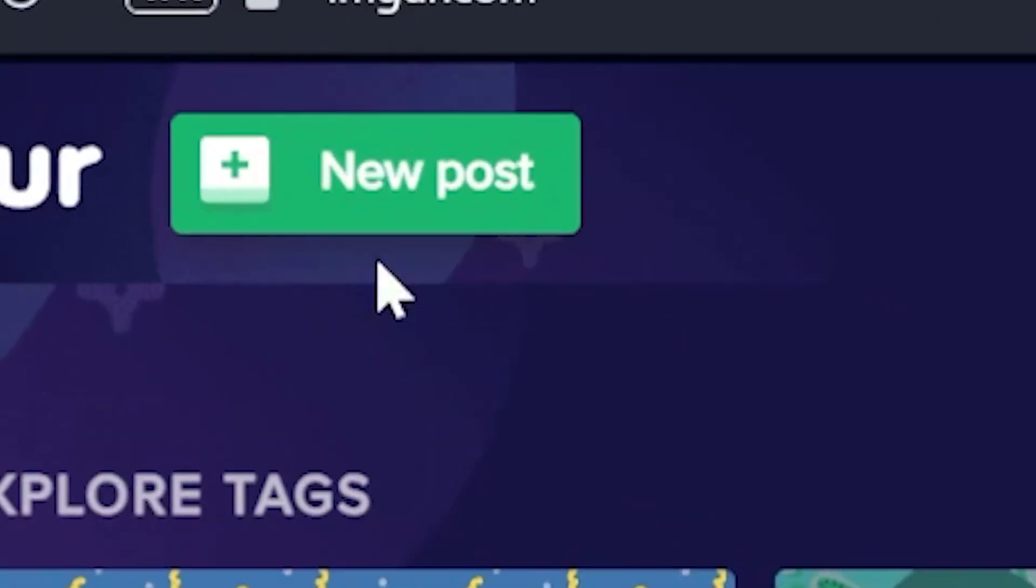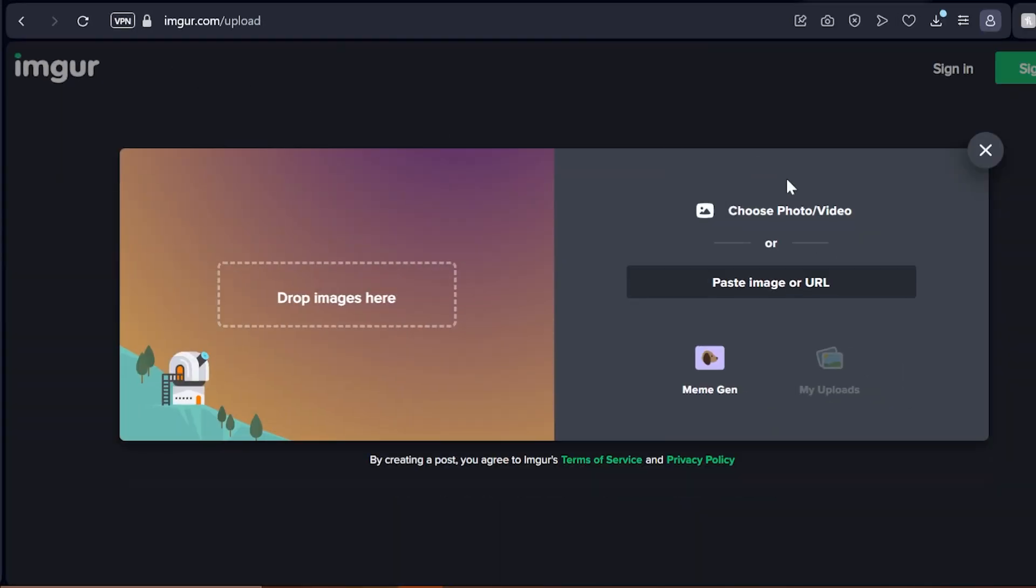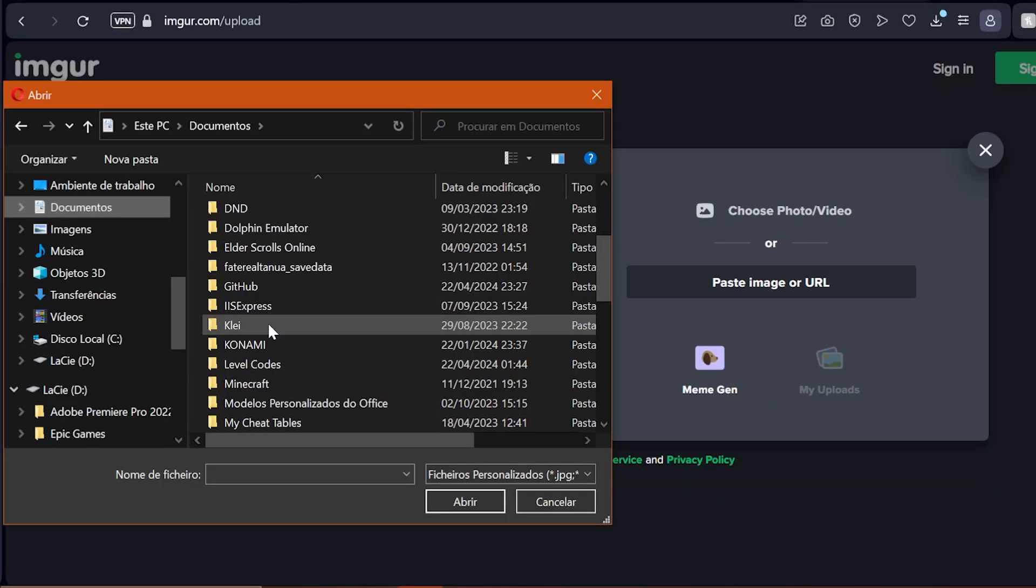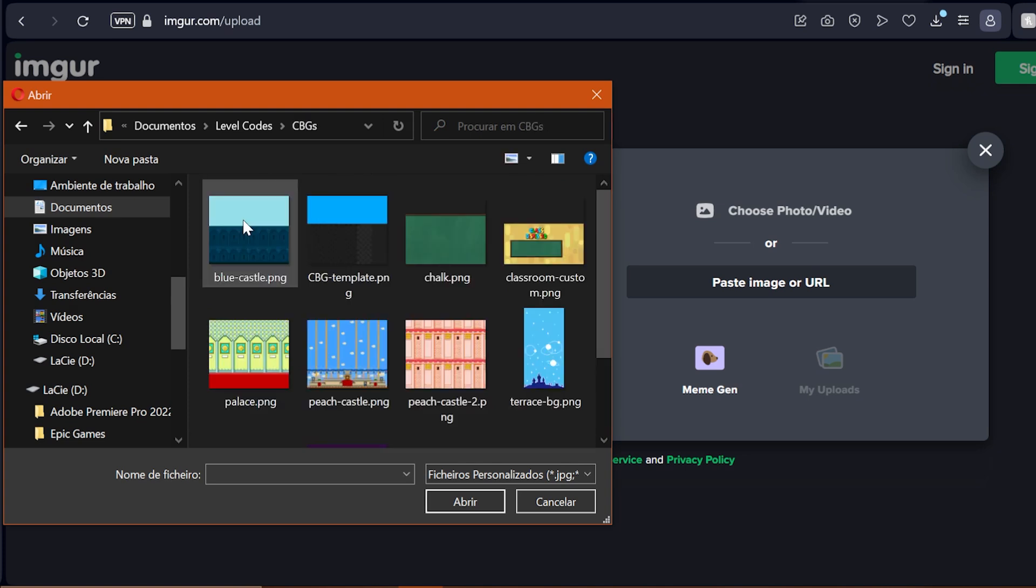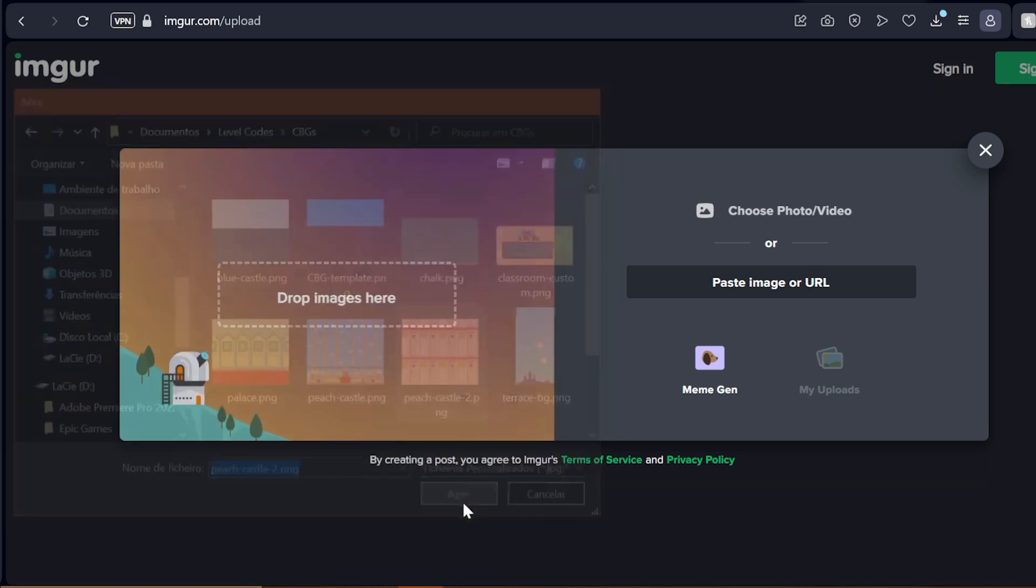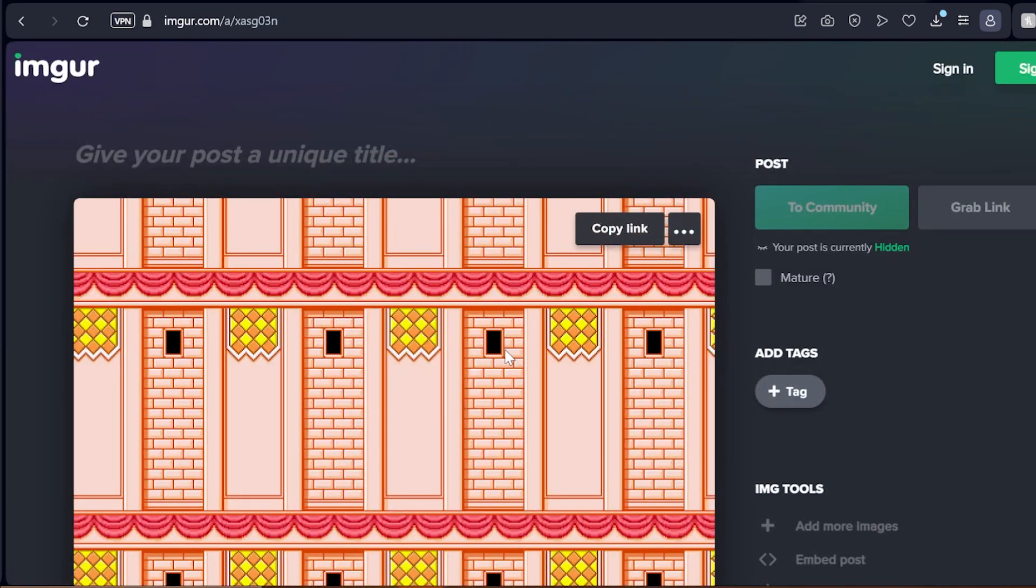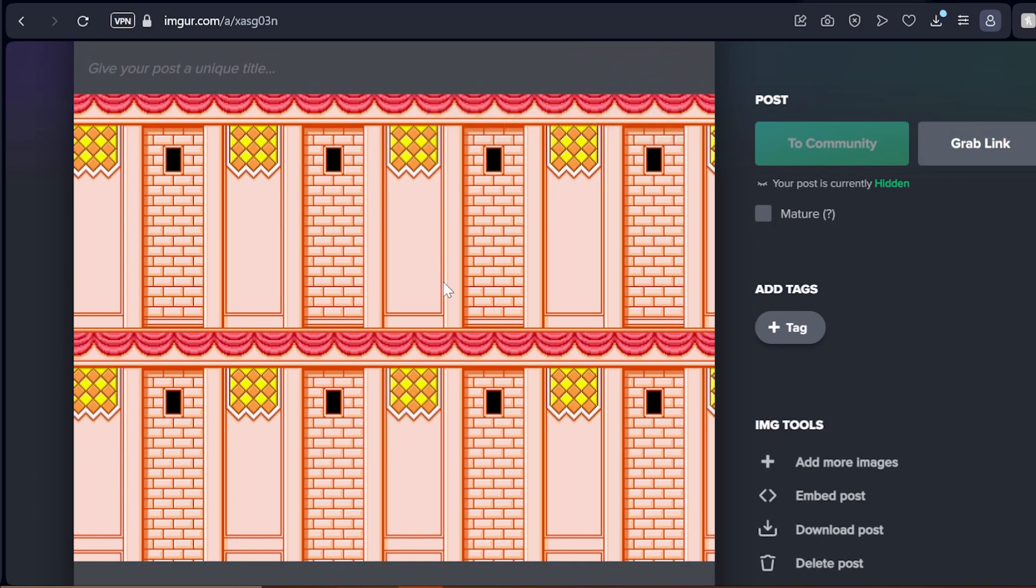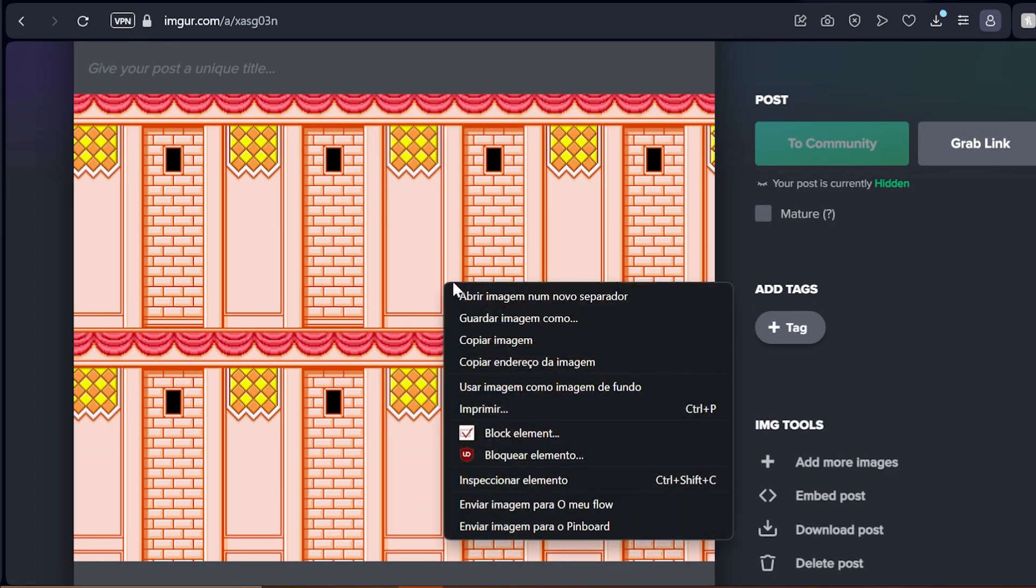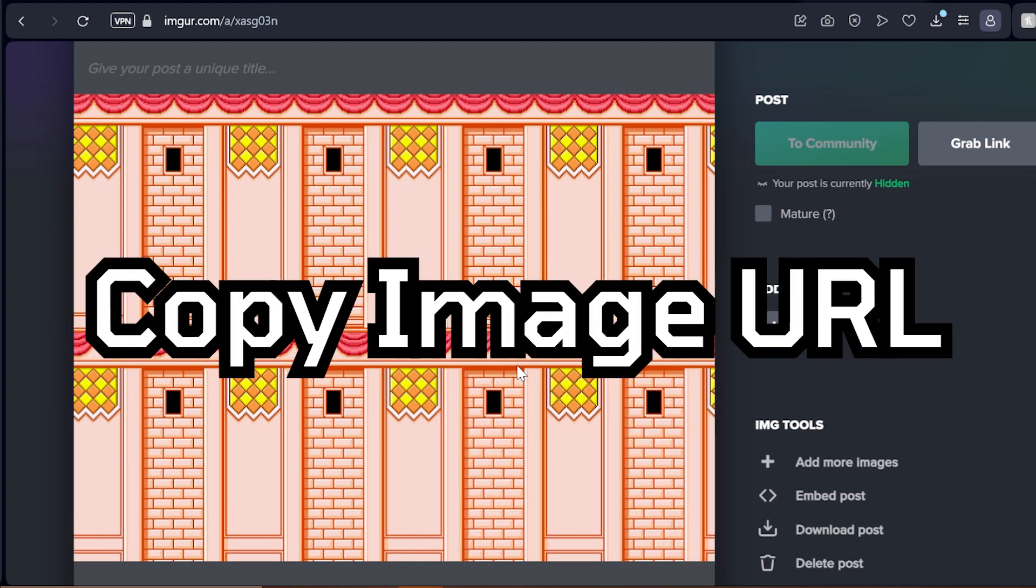Once you're on Imgur, go to the top left and hit this new post button. Either drag and drop or select the custom background you want to upload right on this window. Once this is done, wait a few seconds for the site to generate a readable URL for your custom background, then right click on the image and select copy image URL.